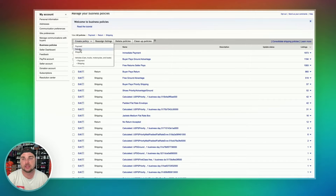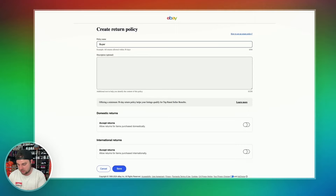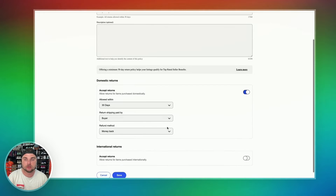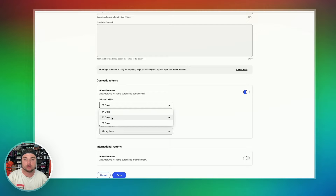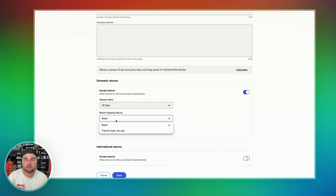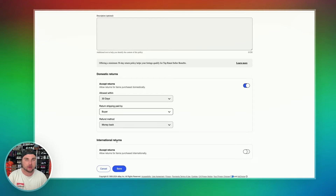First, we're going to click on Create Policy, and then click on Returns. You'll be brought to a page that looks just like this. We're going to go ahead and name our policy Buyer Pays Return. This means the buyer wants to return it, they have to pay for return shipping. Next, we're going to click on Accept Returns. For me, I do 30-day returns — you can do whatever return policy you want. Then Buyer Pays Return Shipping for this one. If it was free for the buyer to return, you would click Free for Buyer — you pay, obviously. Then money back. For international shipping, I'm not going to bother with that, so I'm going to leave it off, and then we're going to hit Save.